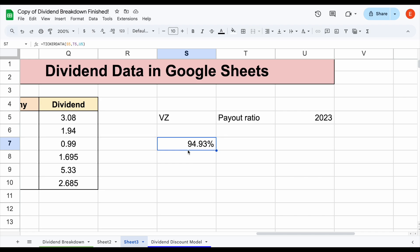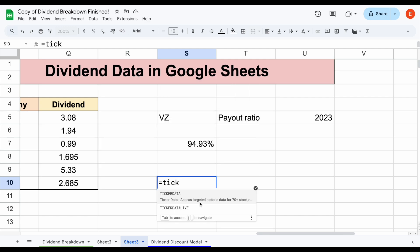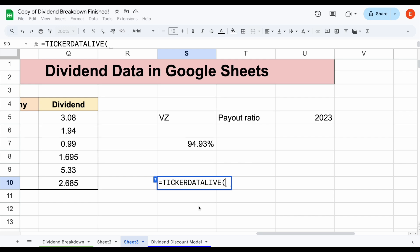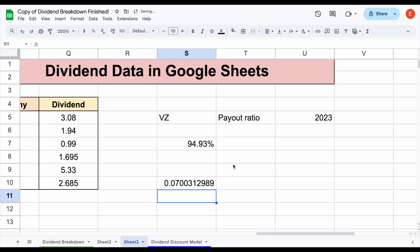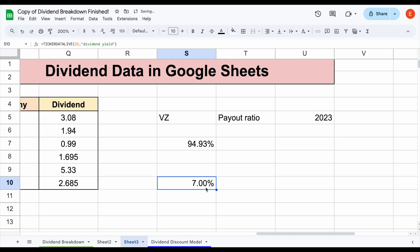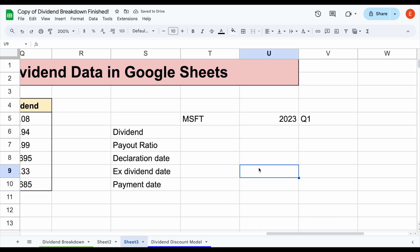Maybe I don't want to just look at dividend data — maybe I actually just want to know what the dividend yield for a company is. Since dividend yield is a live metric that changes on a daily basis as the price changes, what we can do is come down here and use the TICKERDATA LIVE function. We'll come over here and select Verizon, and then type in dividend yield. I'll hit Enter, and you can see we have the dividend yield — making it a percentage, the dividend yield for Verizon right now is sitting right at 7%.